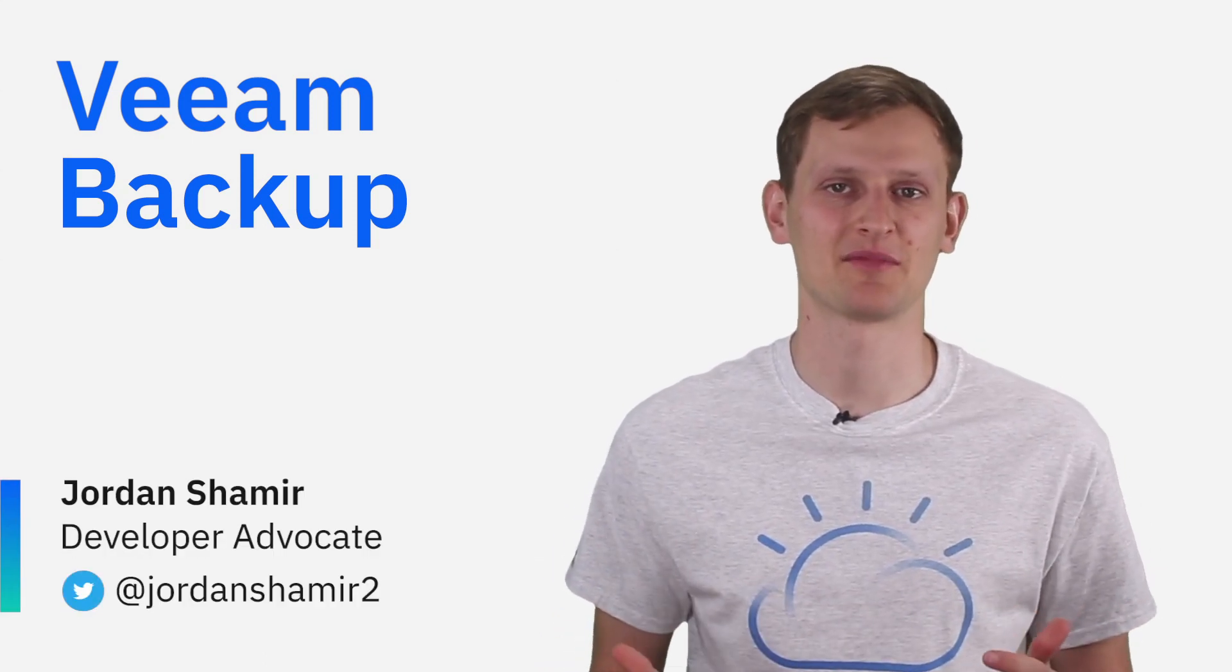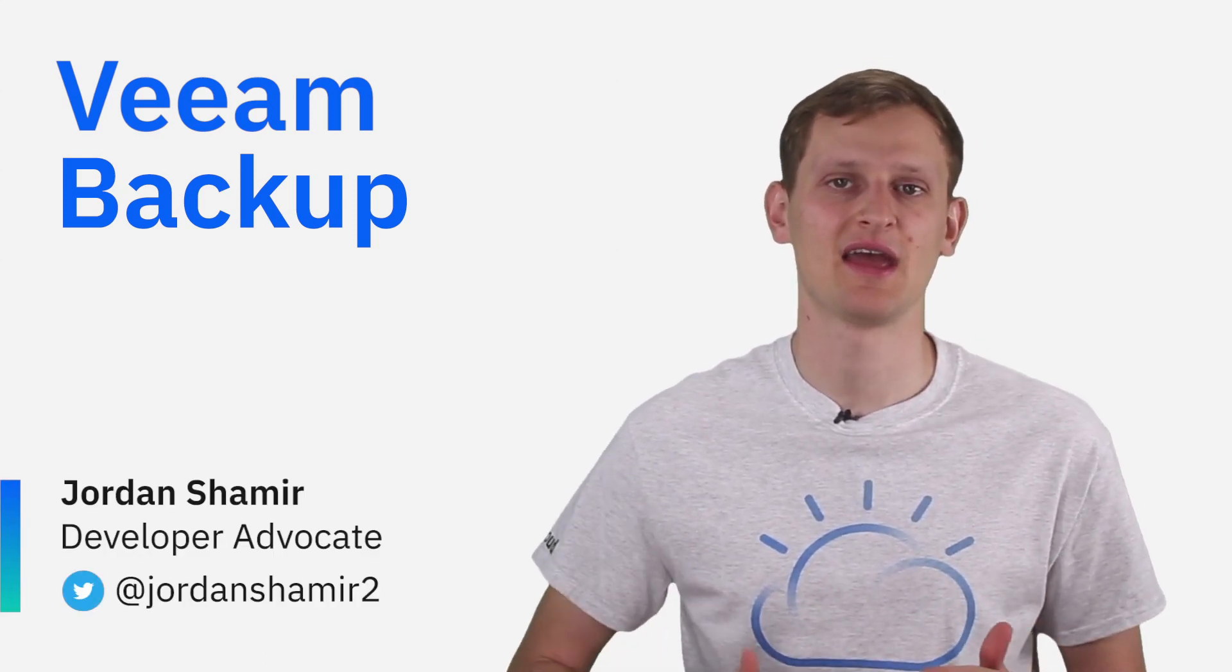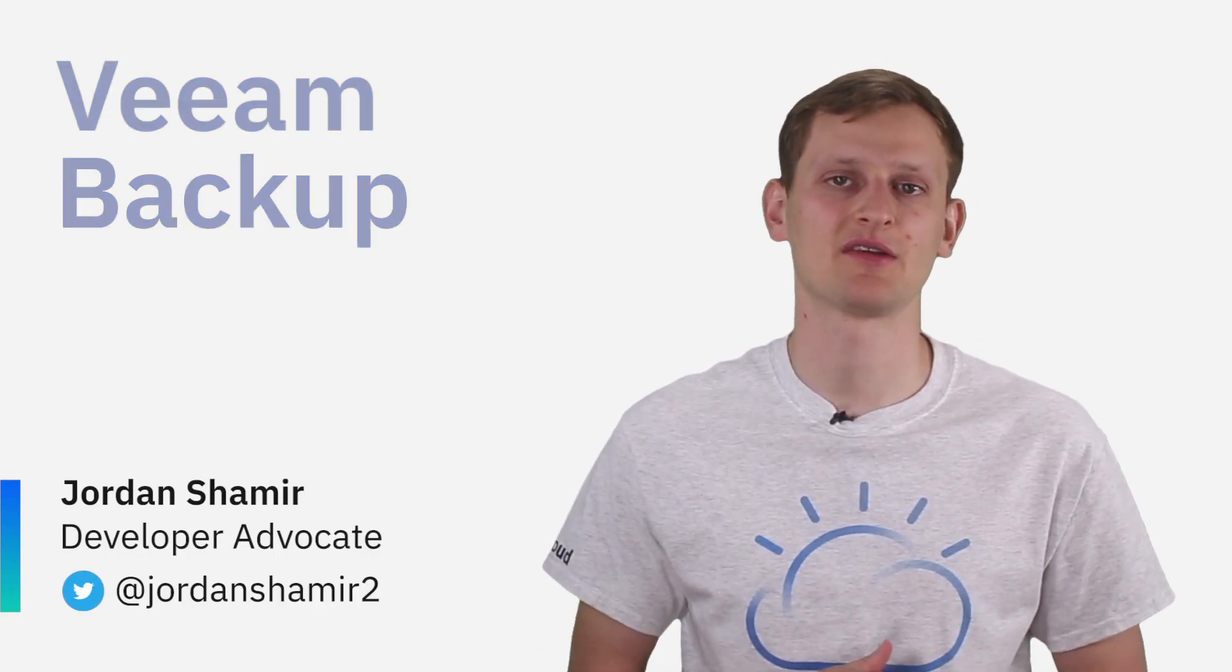Hi, my name is Jordan Shamir with IBM Cloud, and today I'm going to be talking about Veeam.